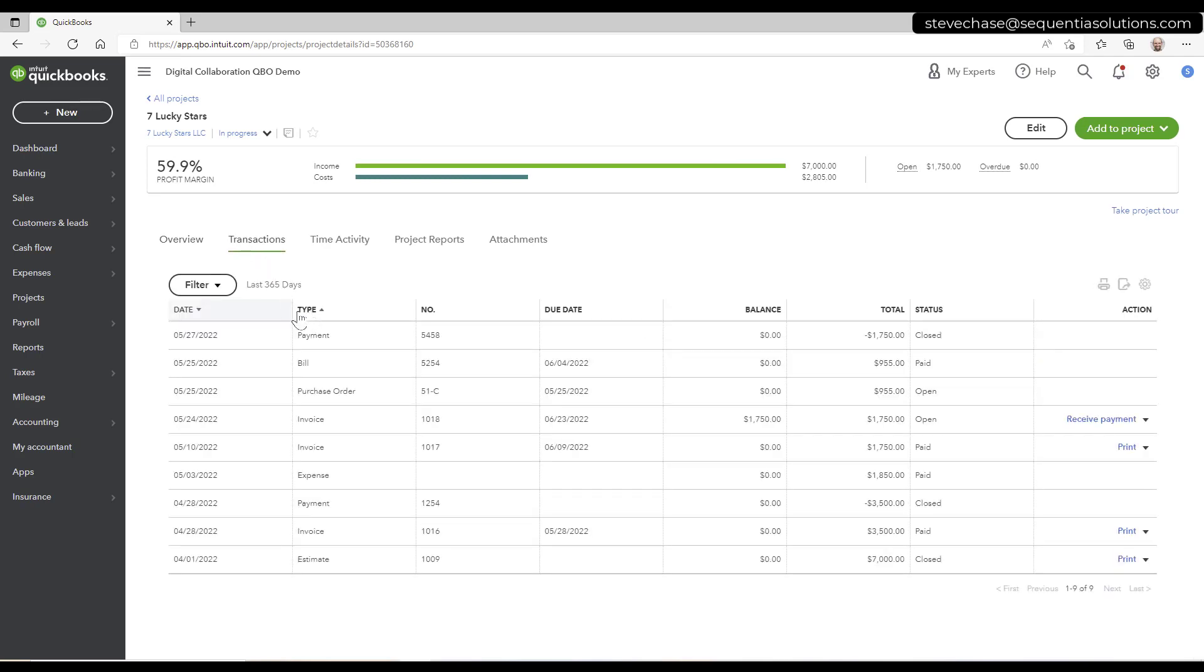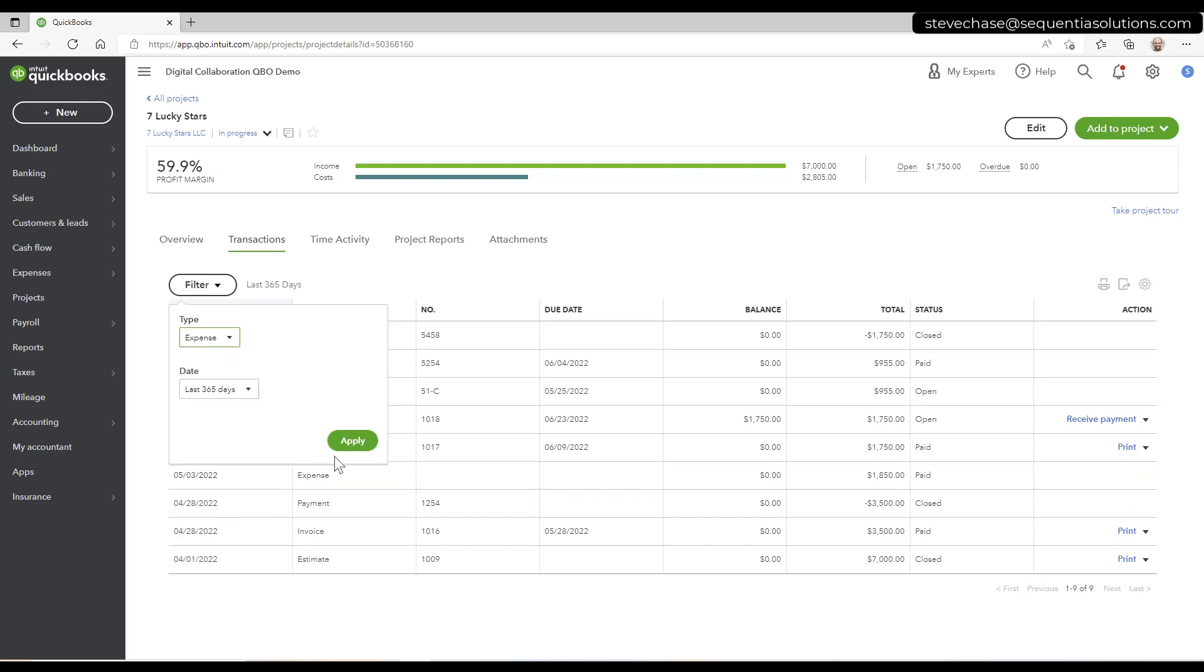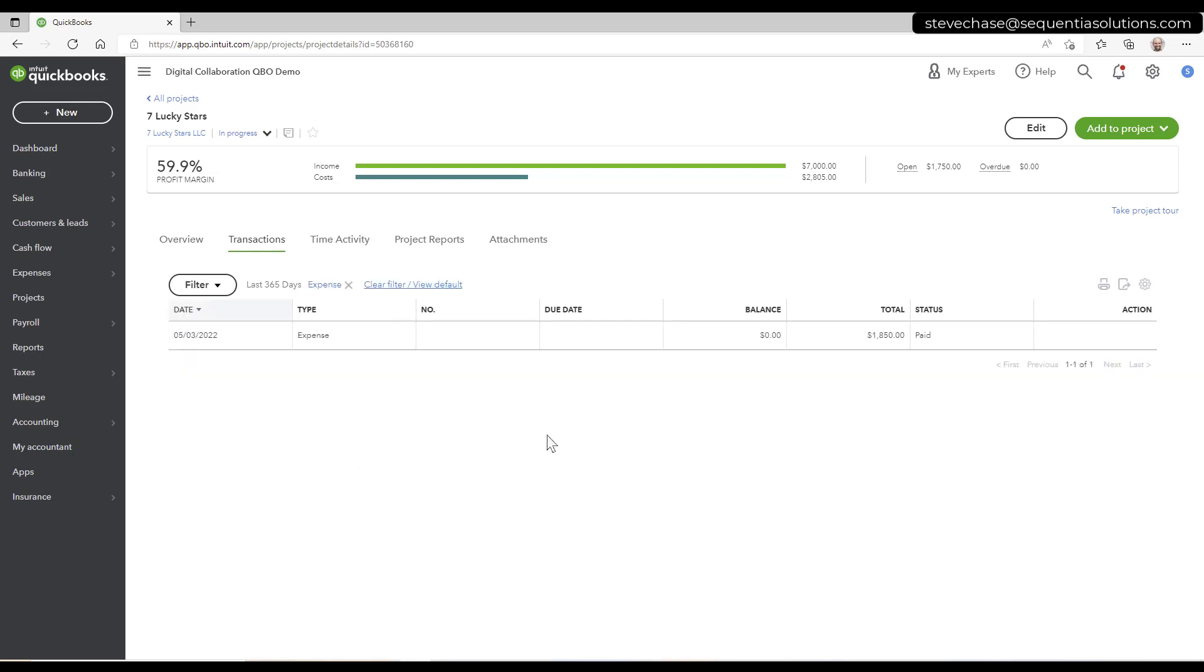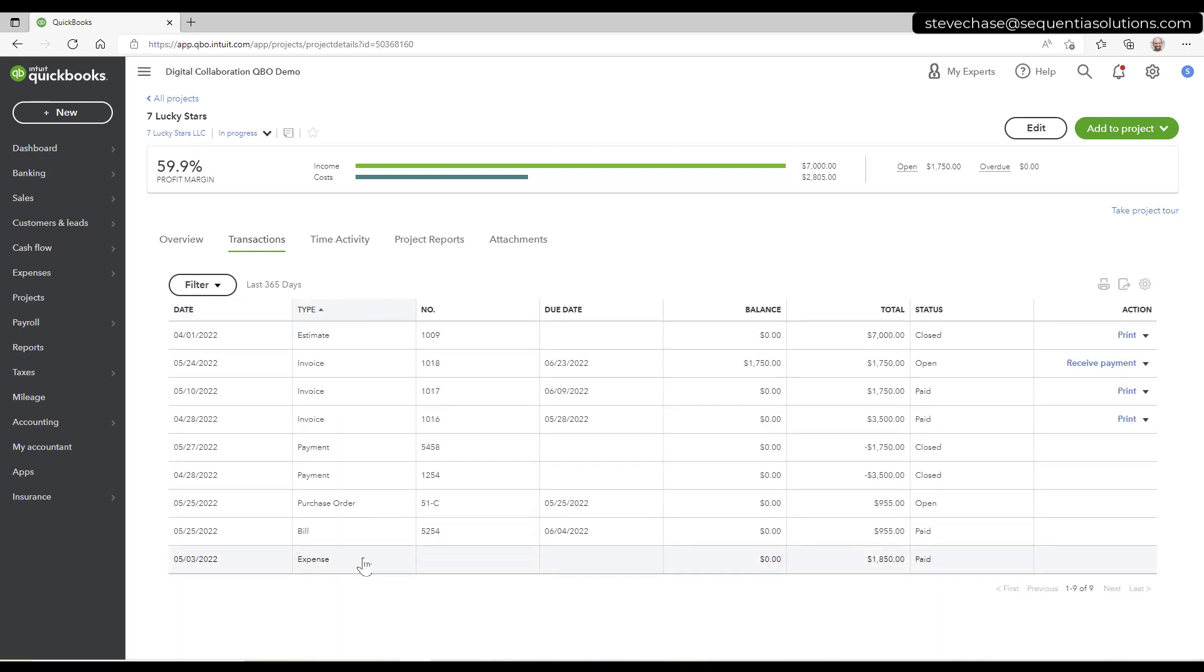I'm now going to see under transactions, perhaps I want to just see the expenses applied to it. There's one right there. I could see some bills. I can sort by this, but this is awesome. I did it.